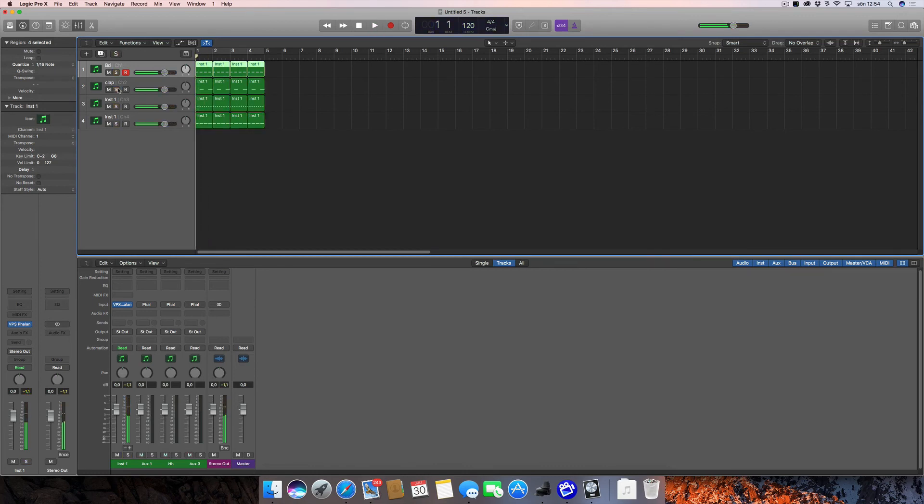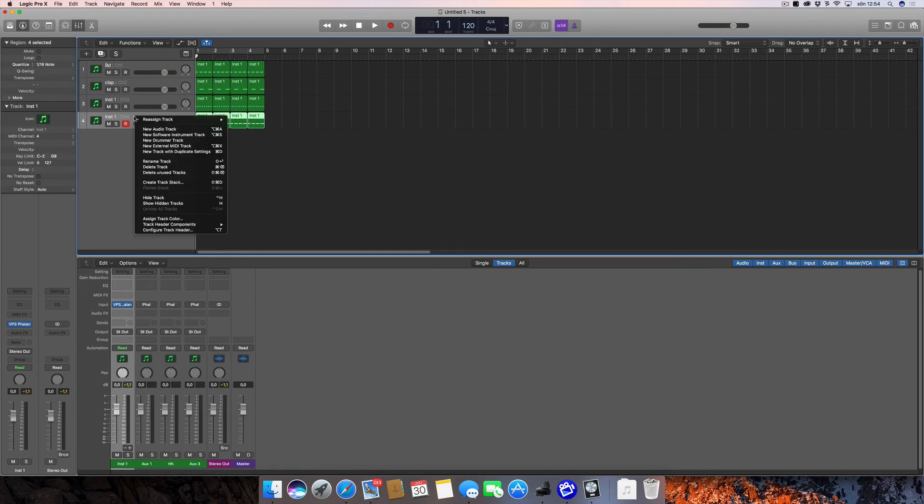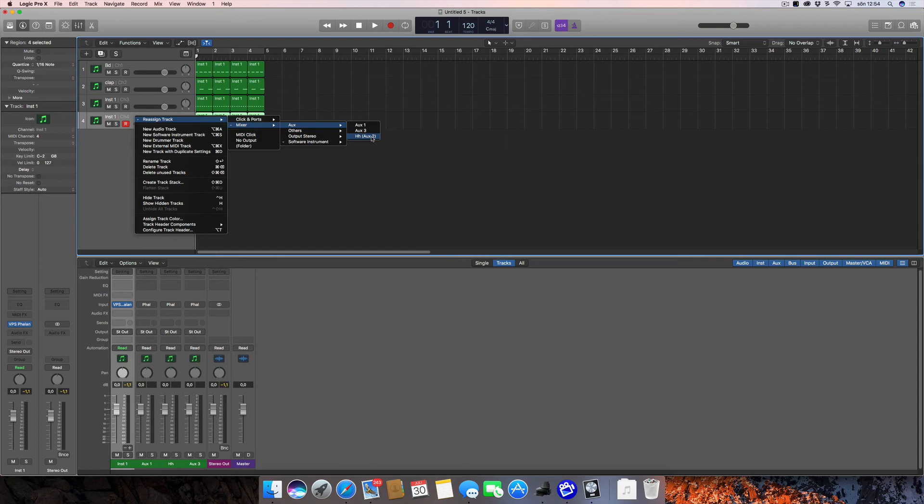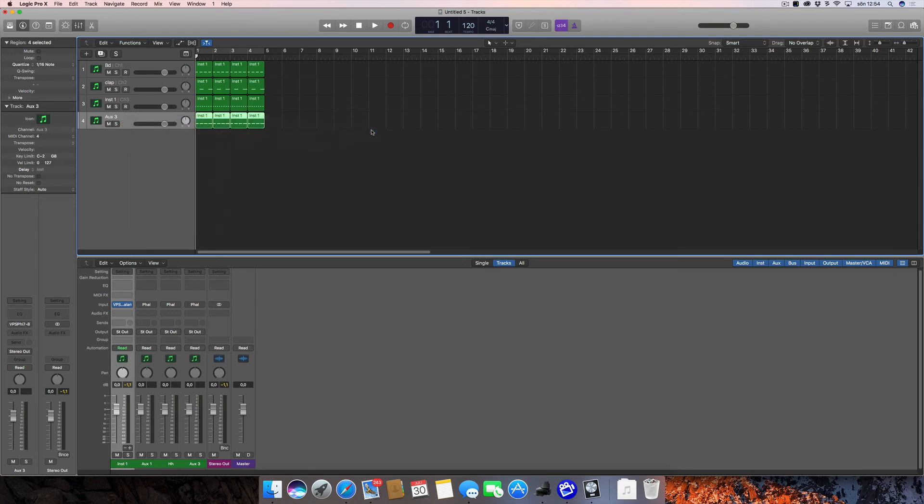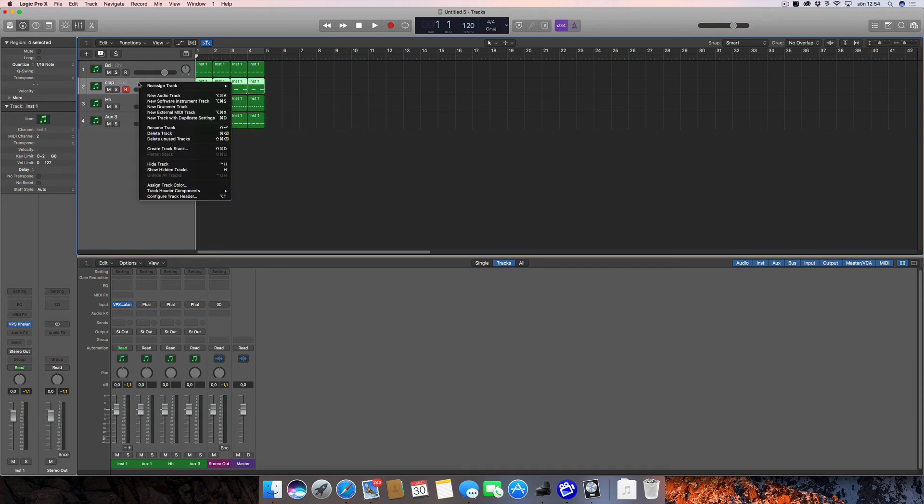So this first channel is sort of a real channel, so I'm going to work my way backwards. I'm going to start with this one and right-click on it and say reassign track, mixer aux, aux 3. And I'm going to go with this one, mixer aux, aux 2. And this one, reassign mixer aux, aux 1. And now let's try to rename this to clap—now it works.